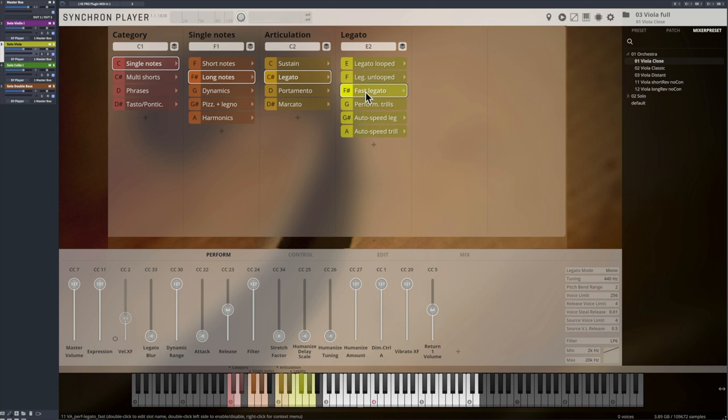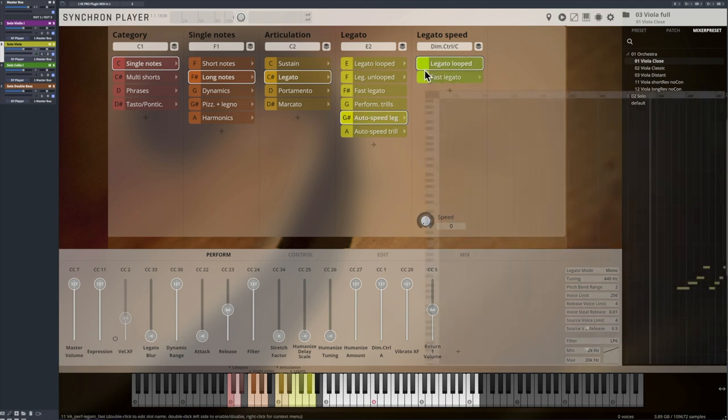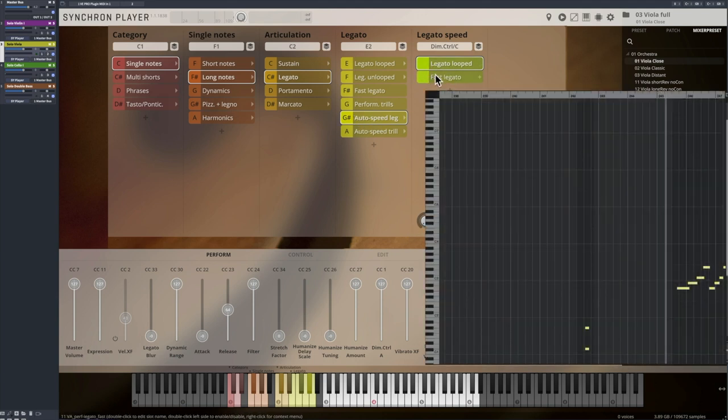The Auto Speed option reacts to your playing speed and switches between regular and fast legatos for you.